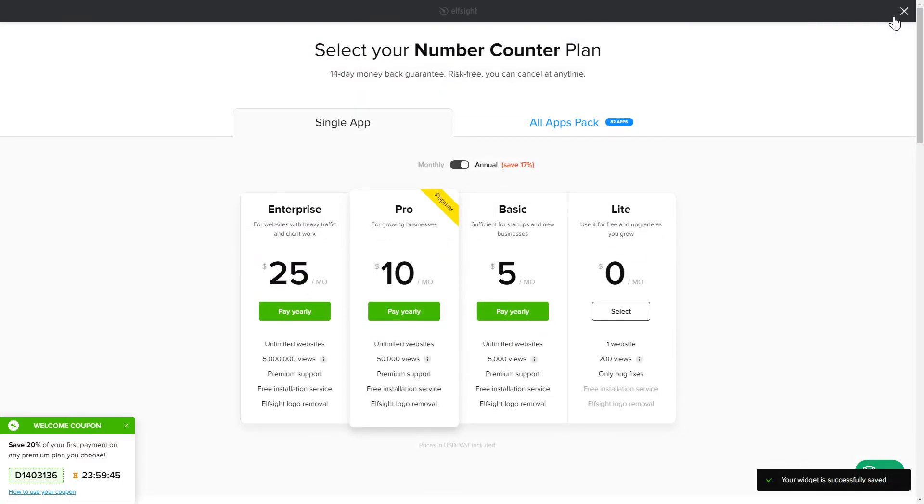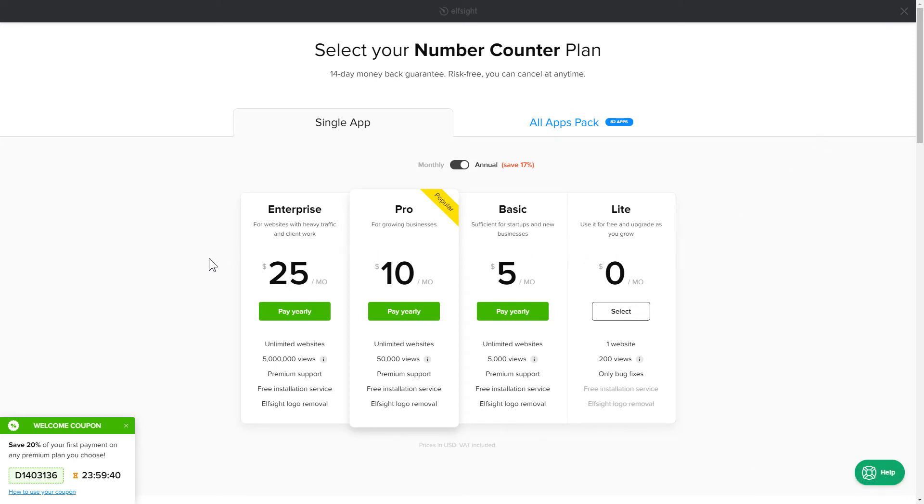The next step is to choose your subscription plan. You're very welcome to start with Lite. But keep in mind that your 20% discount is valid only for 24 hours.